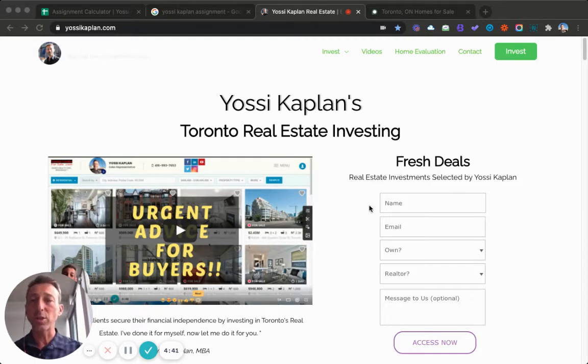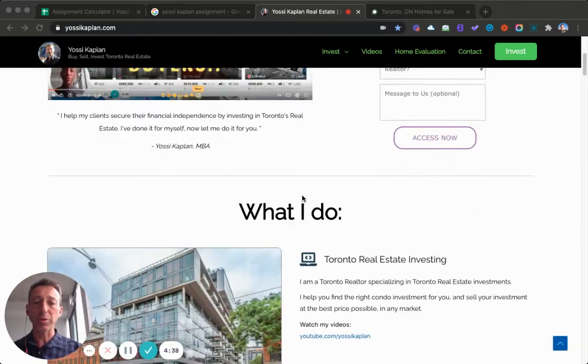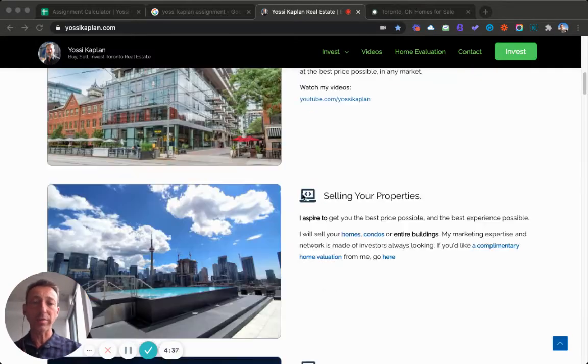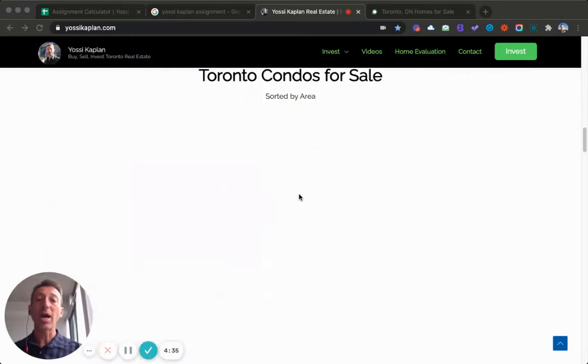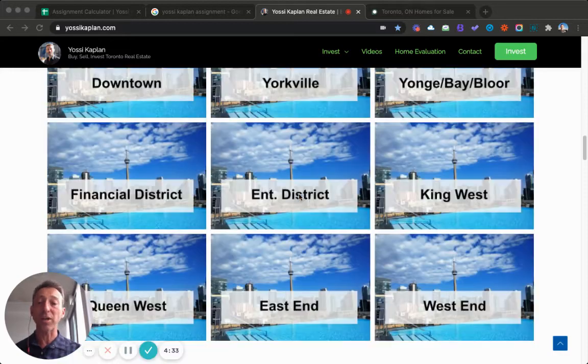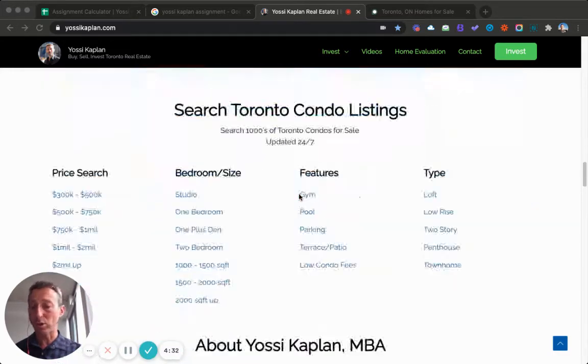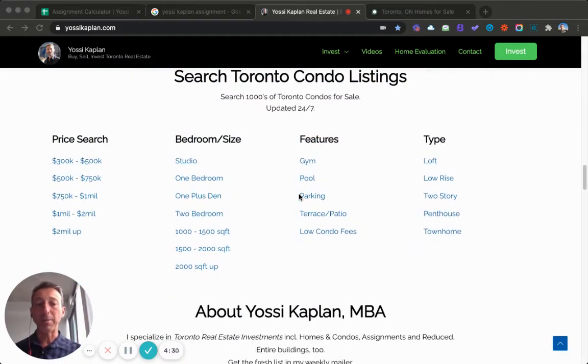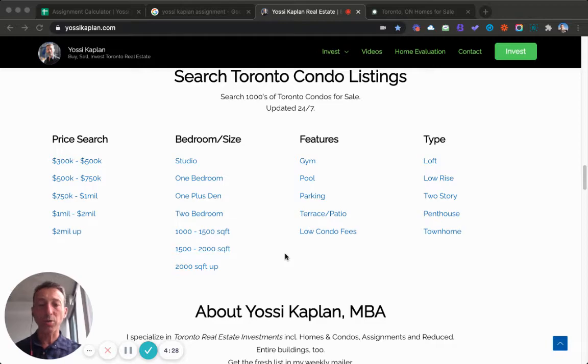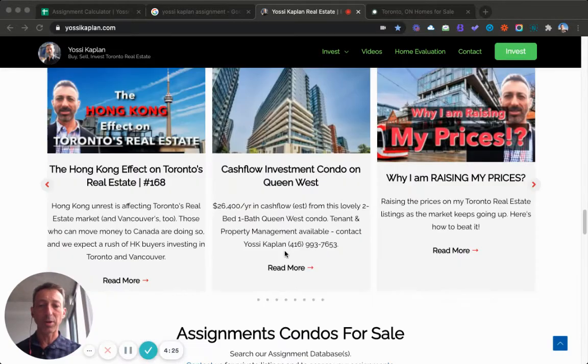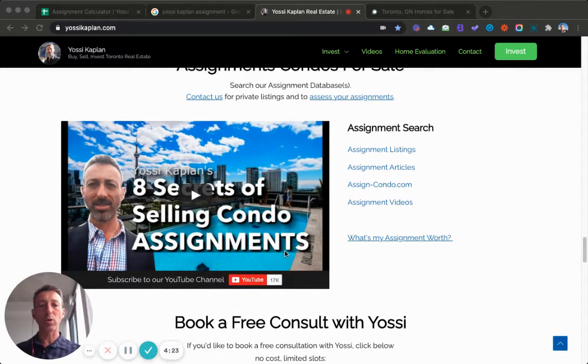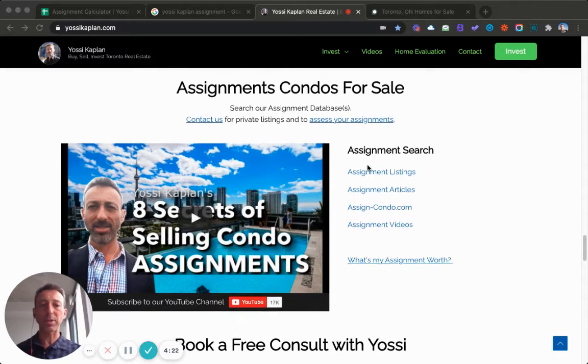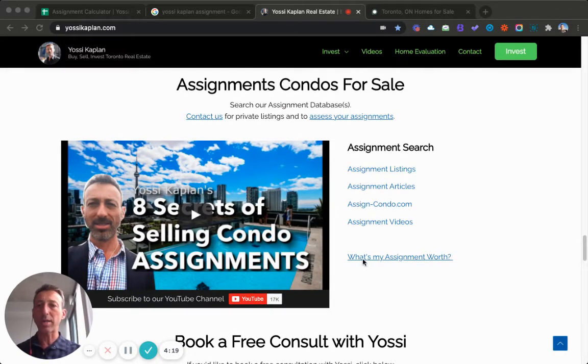This is YossiKaplan.com. When you go through this site, there's a lot of information for real estate investors. Assignments are something that investors like to do because they represent an ability to buy condos for less than the cost from the developer. There's a whole section of assignment here. You can see listings, articles, all my links are right here on YossiKaplan.com.